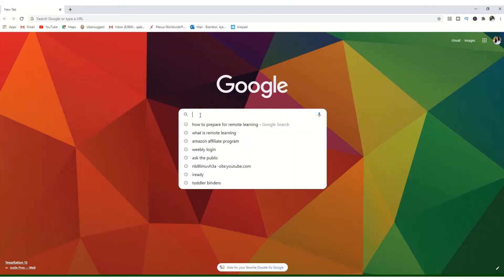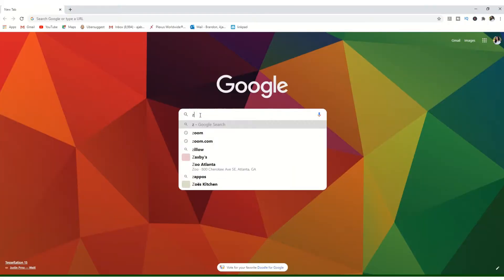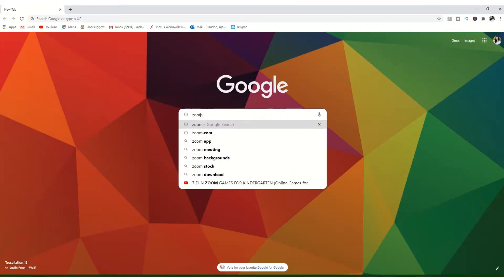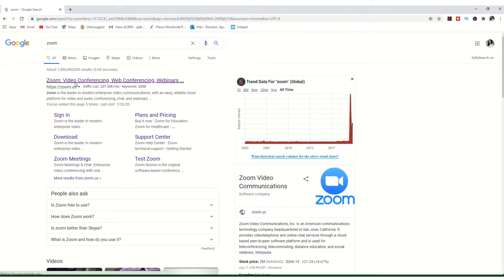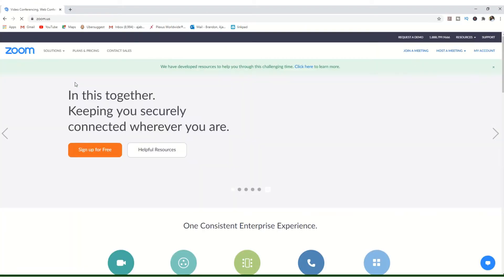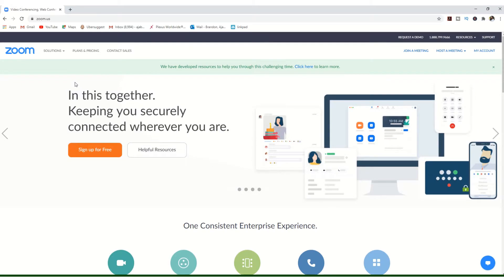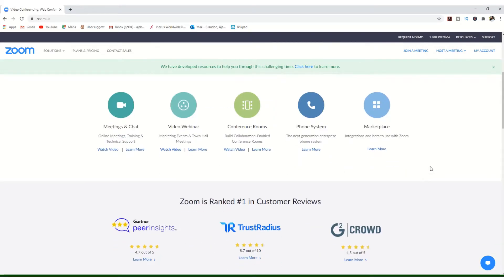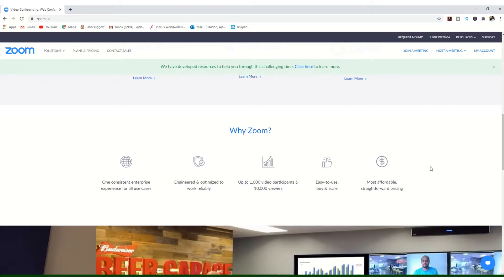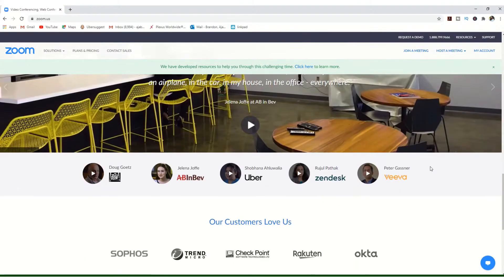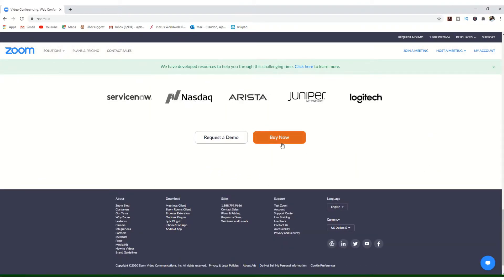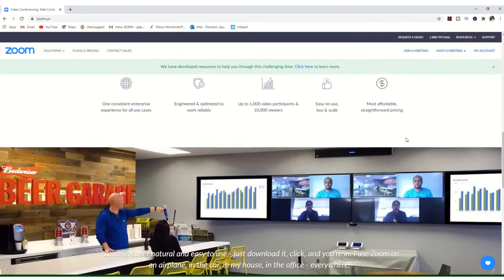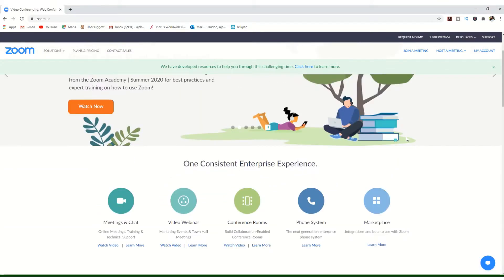The first thing you're going to want to do is download Zoom. You can do that by simply going to Google, typing in 'Zoom download,' and then downloading the Zoom software. It will download to your computer and you're going to go ahead and run it so that it may save to your actual hard drive. Once Zoom is installed, you're able to create your Zoom account.